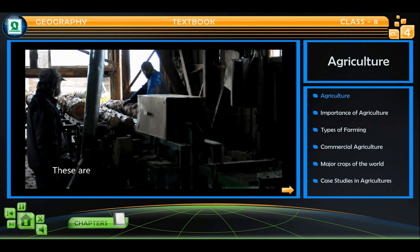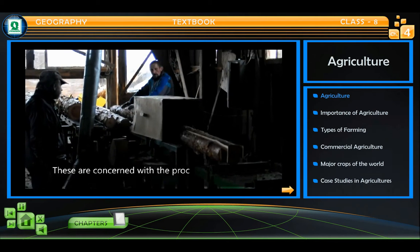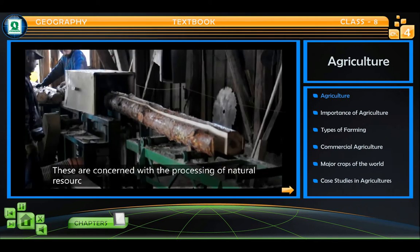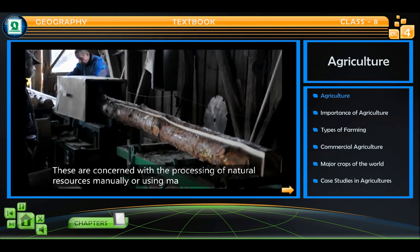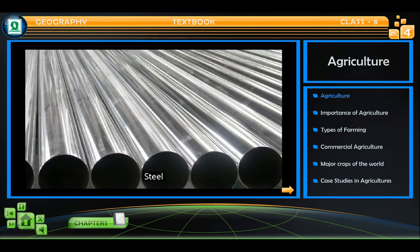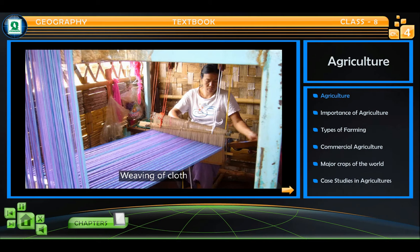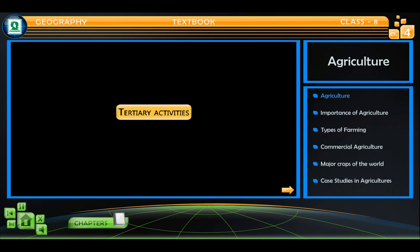Secondary activities are concerned with the processing of natural resources manually or using machines — for example, manufacturing of steel, weaving of cloth, baking of bread, etc.